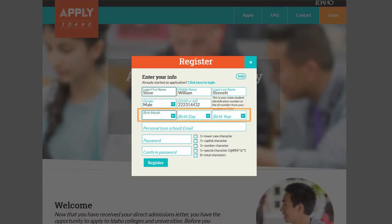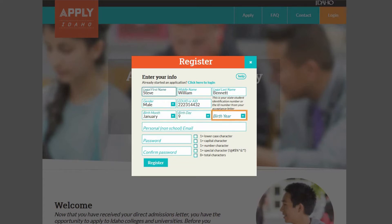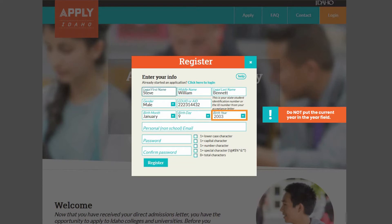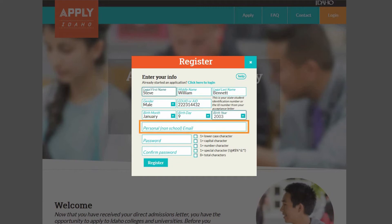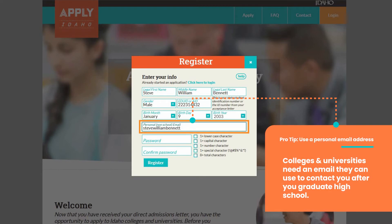Next, provide your birth date — this includes the month, day, and year you were born. Do not put the current year in the year field. You will also need to provide an email address. Use a personal email address, not your high school email address.